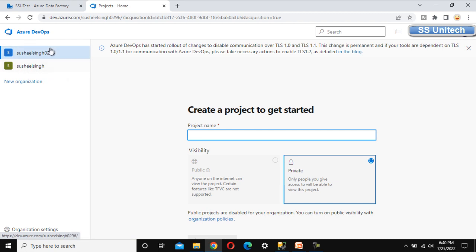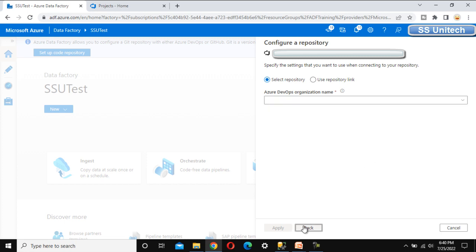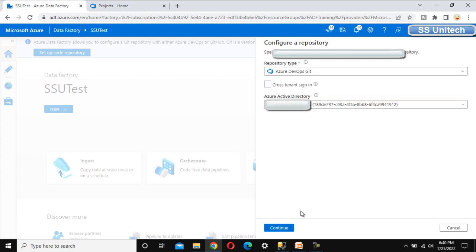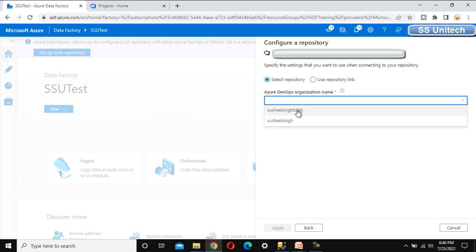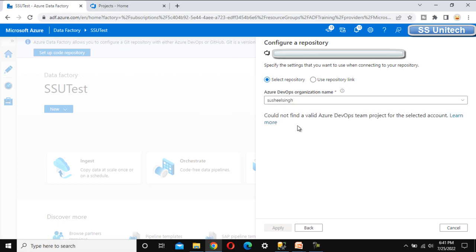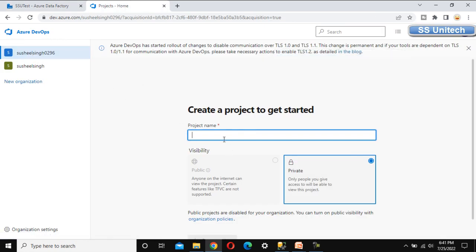Now we have two organizations created. Let me go back to Azure Data Factory. Under the Azure DevOps organization name drop-down, we should now see two options. After refreshing and continuing again, we can see both. However, when we select one, we get an error: 'Could not find a valid Azure DevOps team project,' because we have not yet created a project.